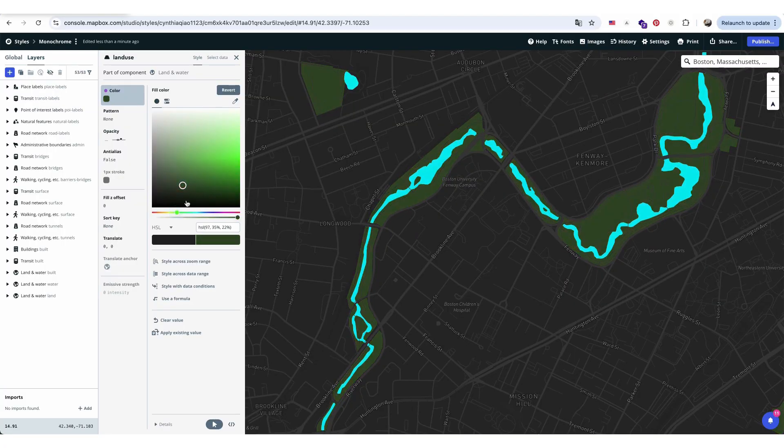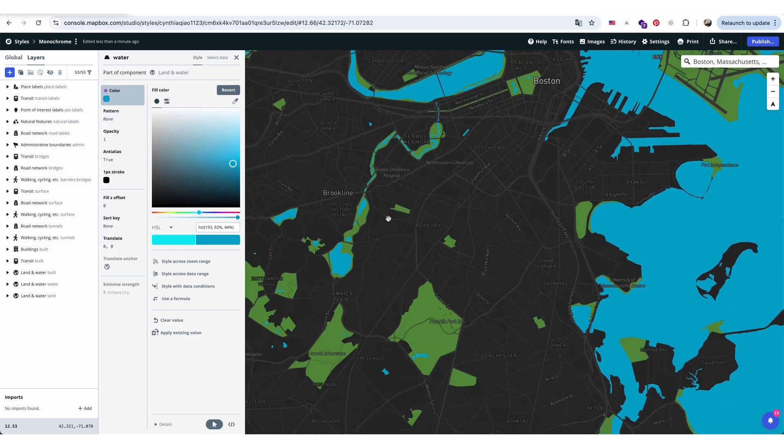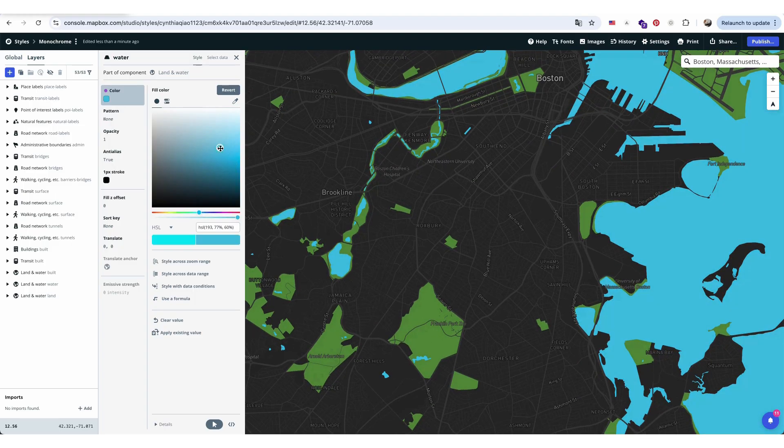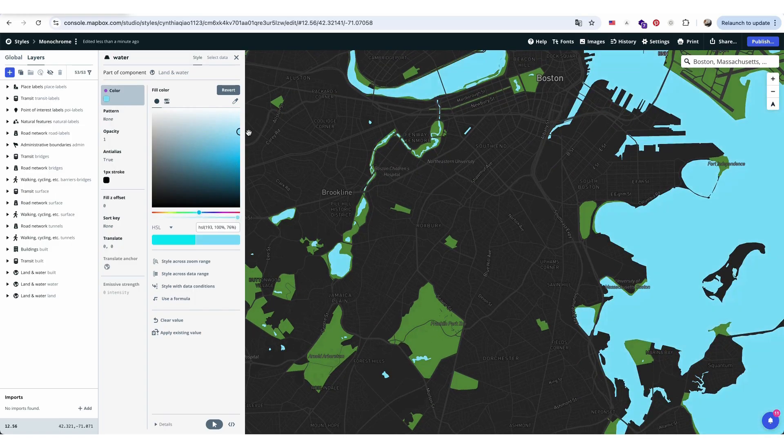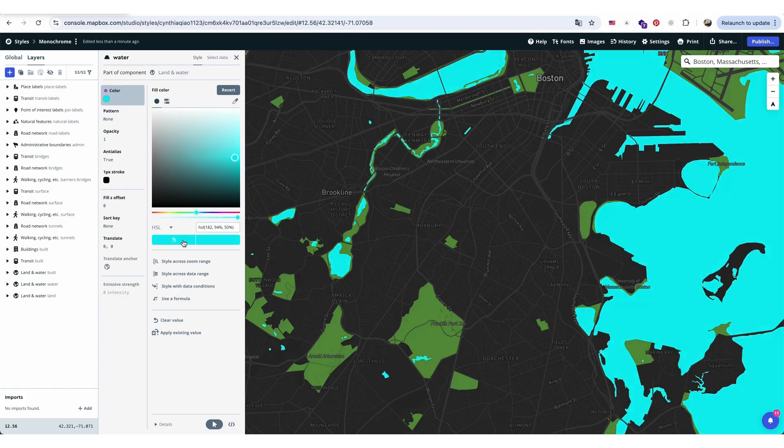I'll also change the road network color to match the overall theme. Mapbox even allows users to adjust layer colors based on the zoom range, so you can choose which layers appear or change at different zoom levels.